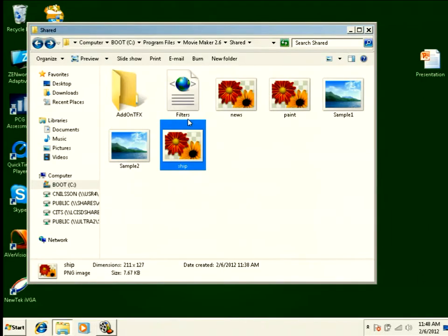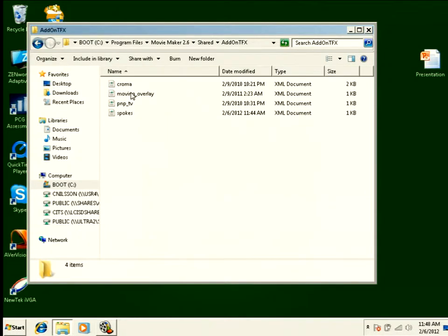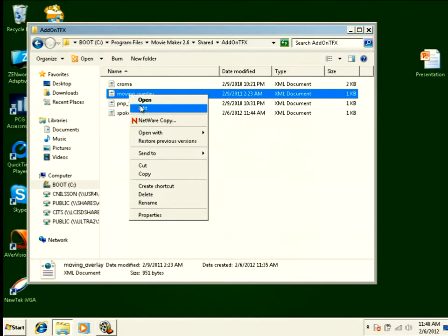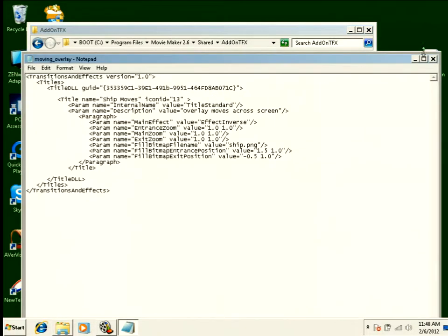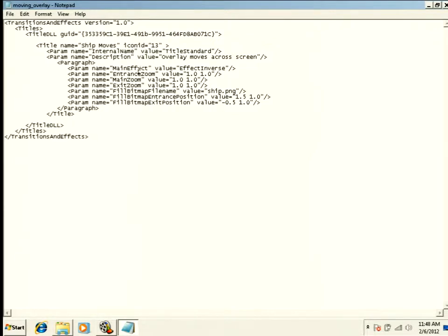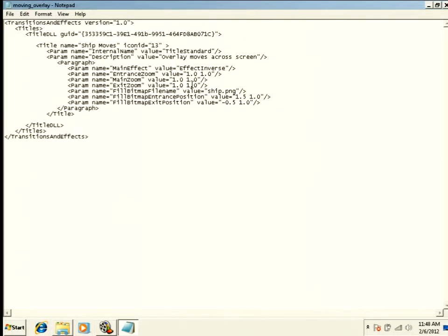And let's look real quick at the XML file that's going to control this. Remember, those live in the add-on TFX folder. And we've got this sample file called Moving Overlay. And we're going to look at this together here real quick. In this XML file, basically what matters here is that we're using the XML parameters that allow movement. Again, these things are nasty and ugly and you don't need to retype all these. What matters are these values at the end. So you can copy and paste this XML file and make it your own. And here's what matters.